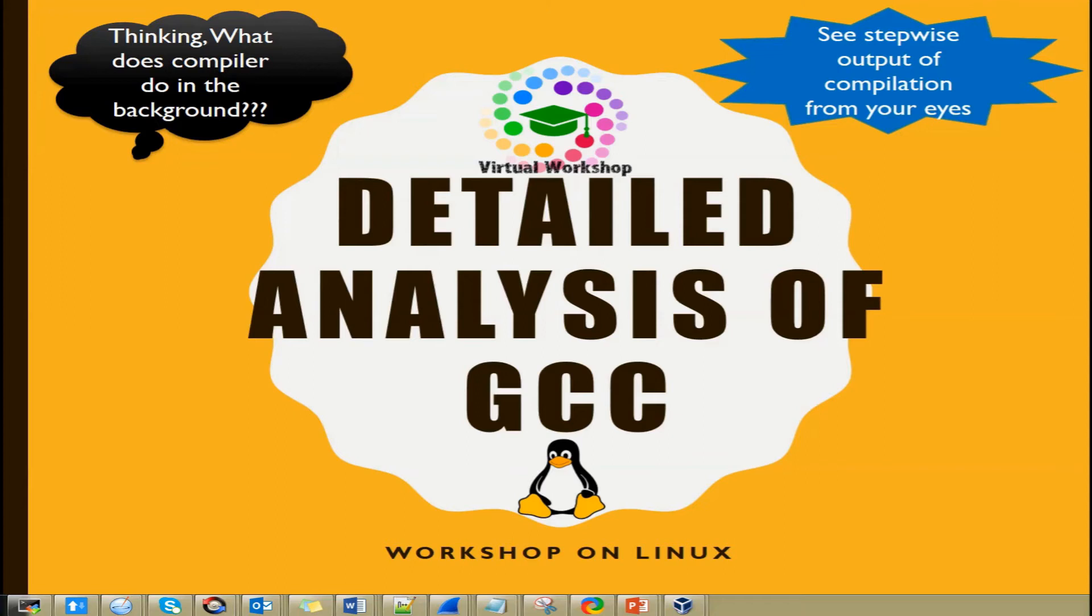Hi there, welcome to our channel Virtual Workshop. In this video, I will tell you about the detailed analysis of compiler.